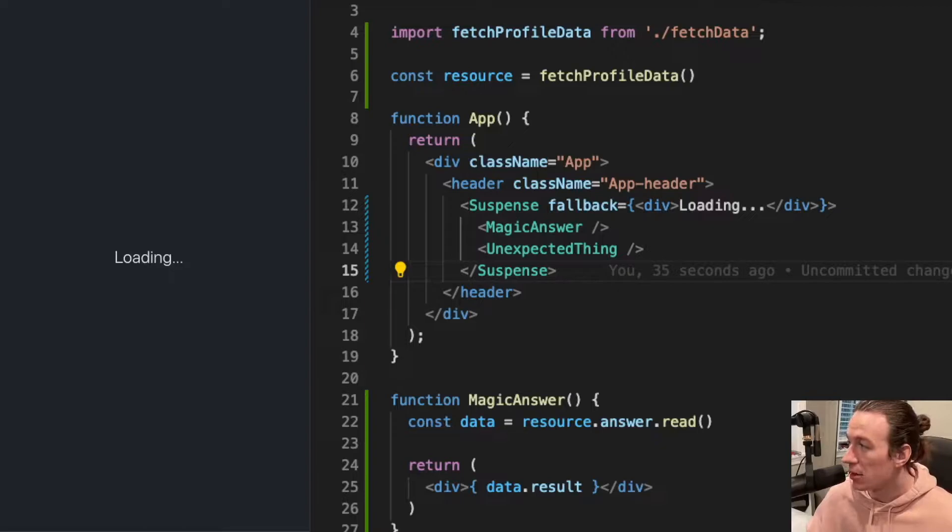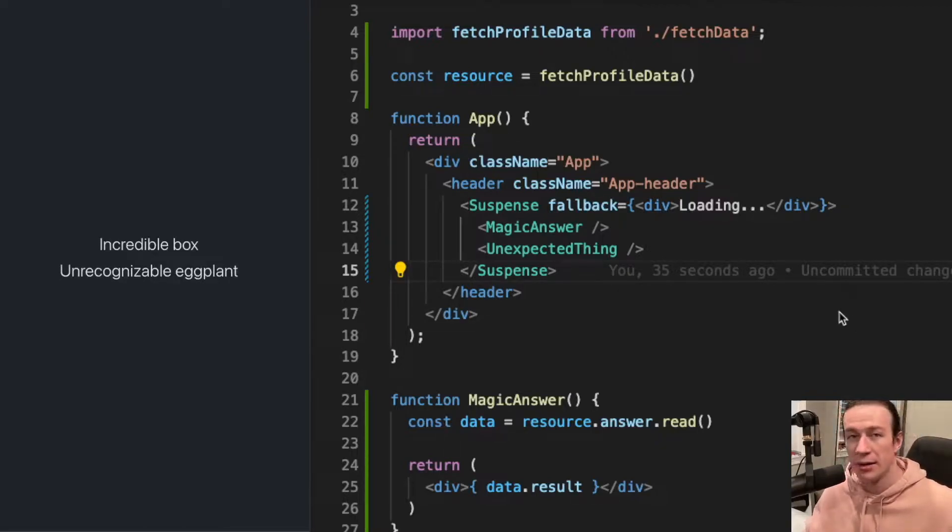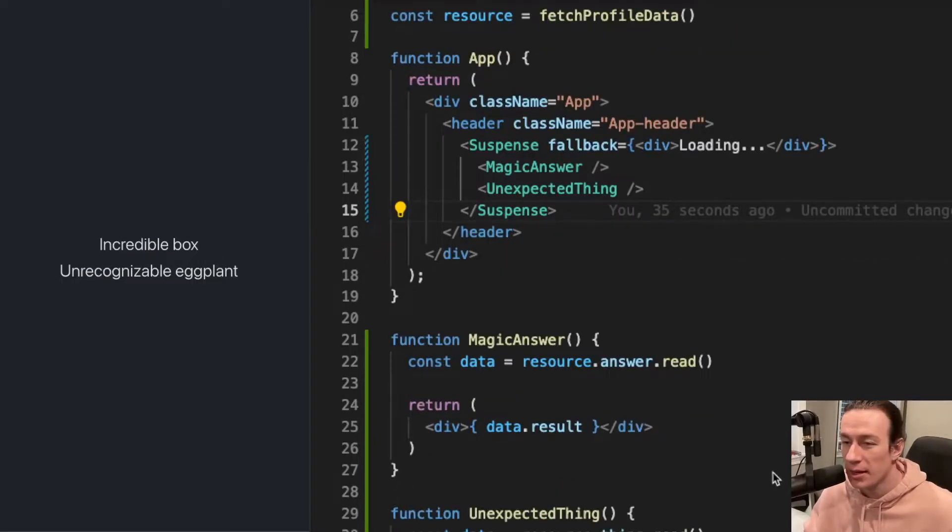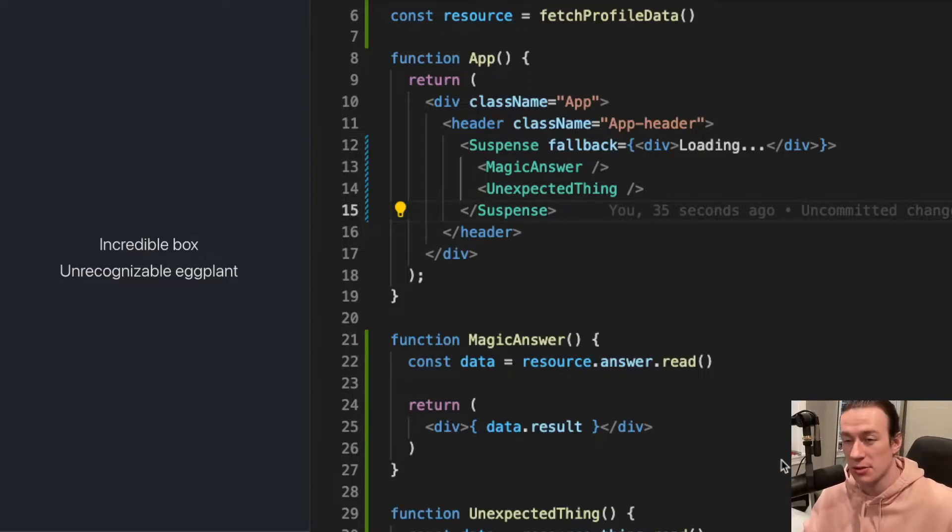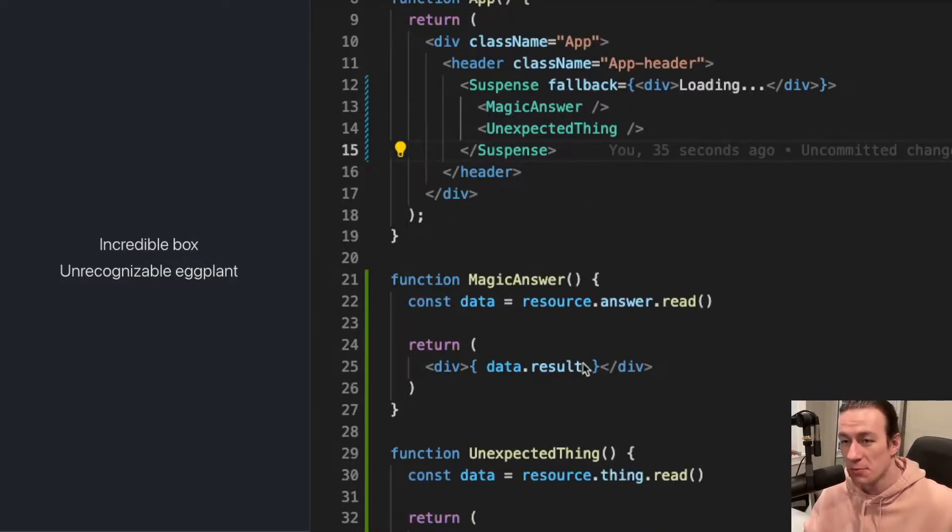I see my loading text, and then after a while I have my answers to life's important questions answered. Finally, both of those components are using some kind of service.